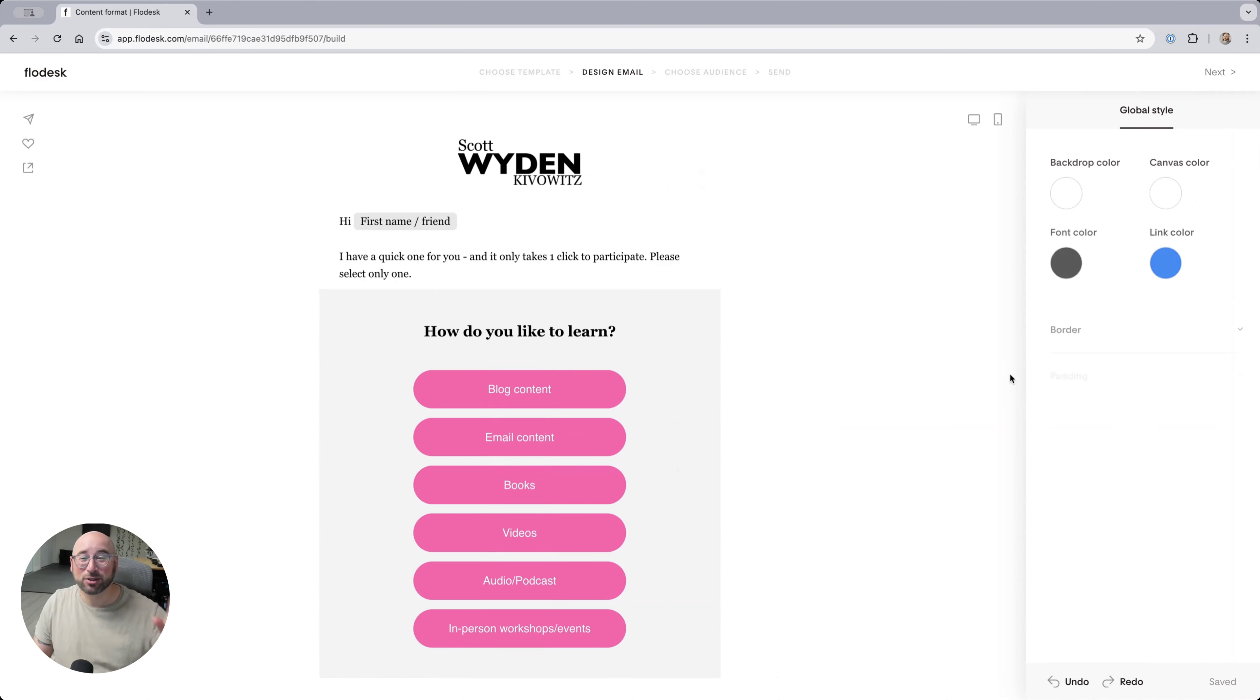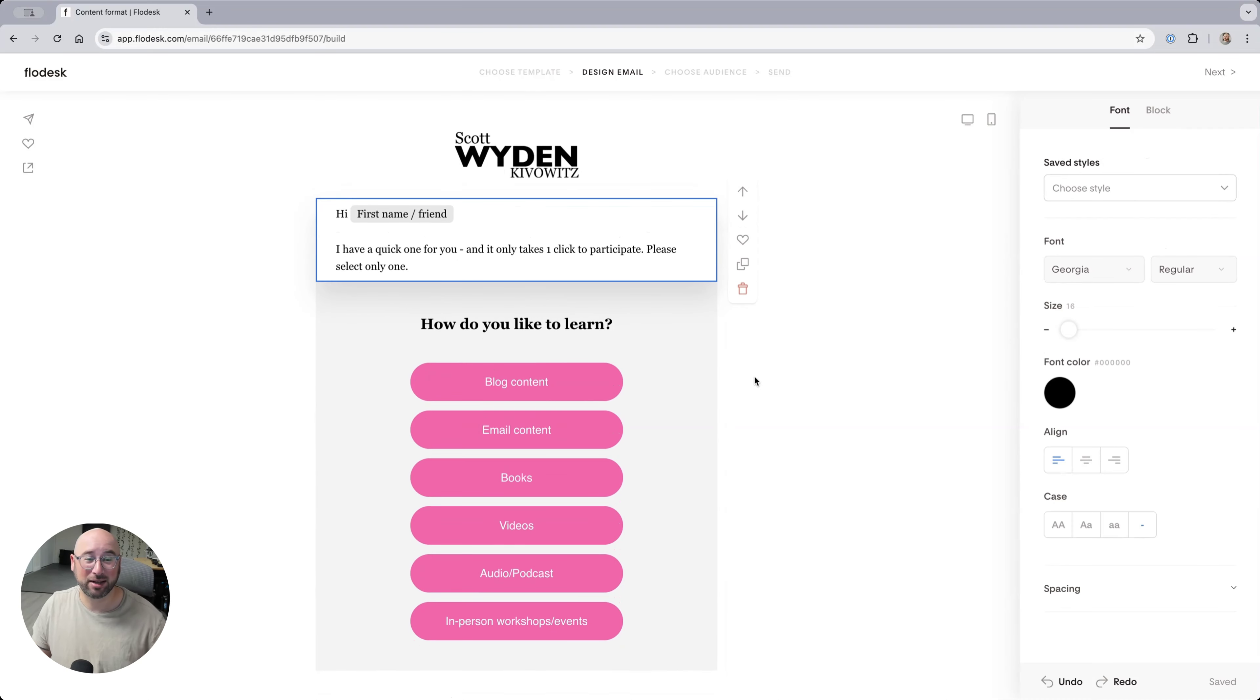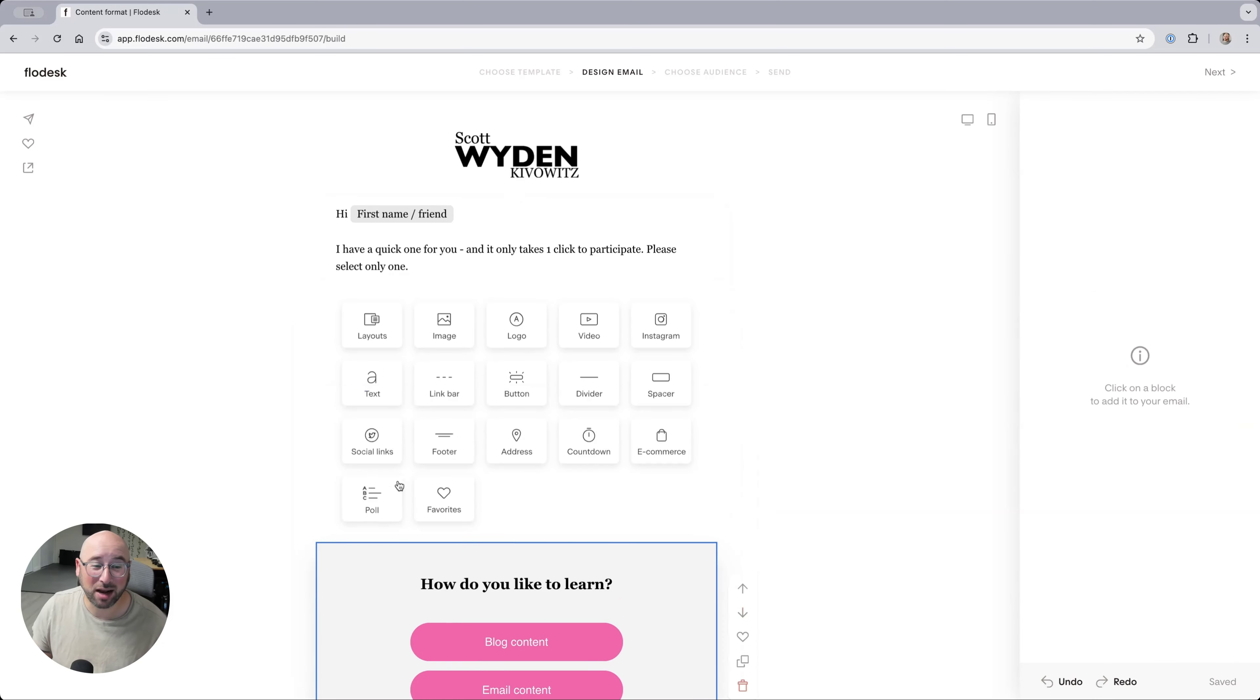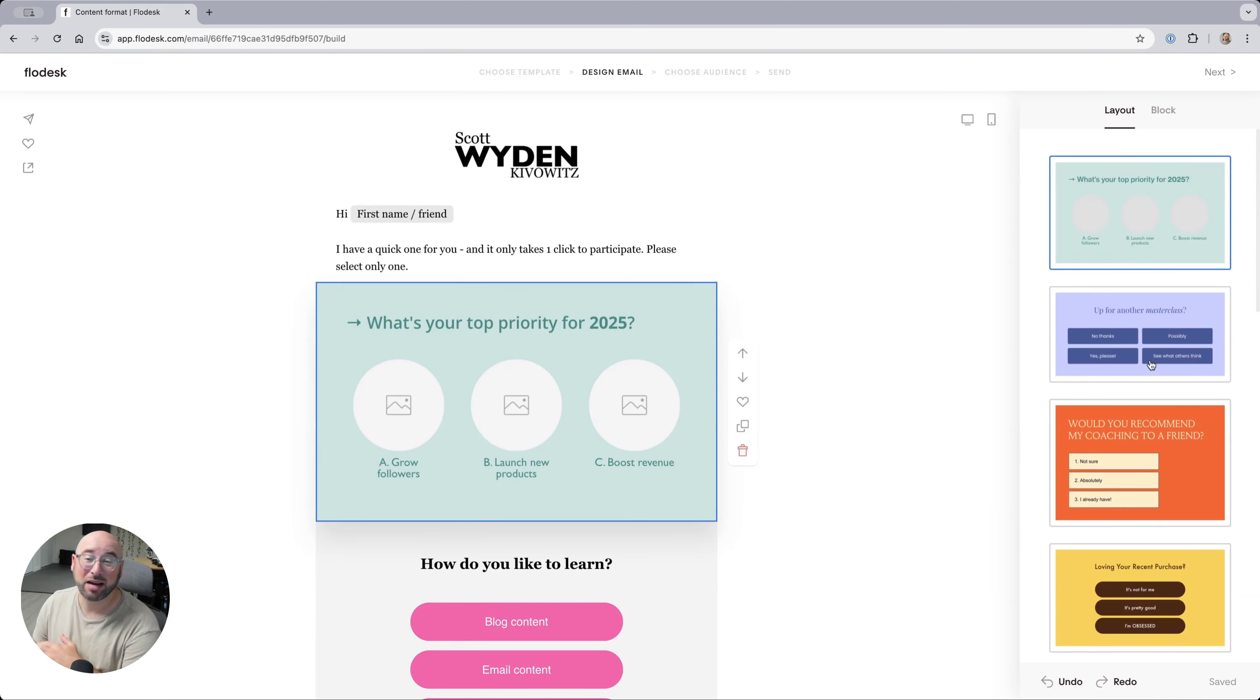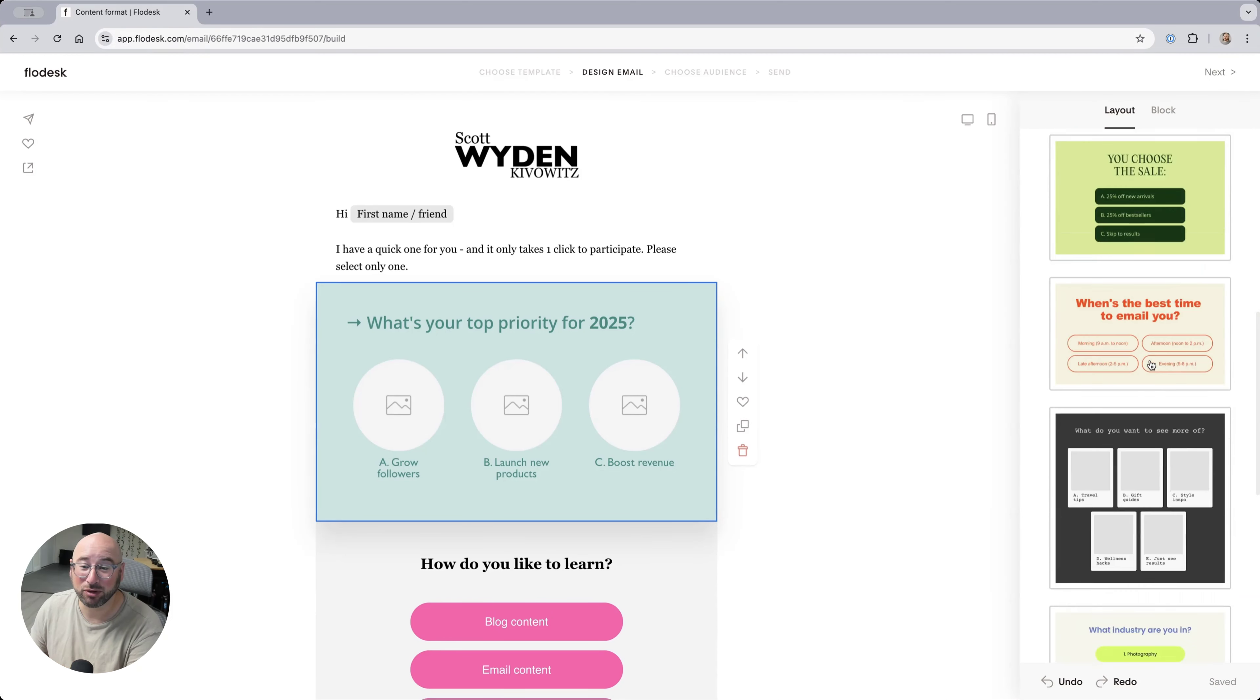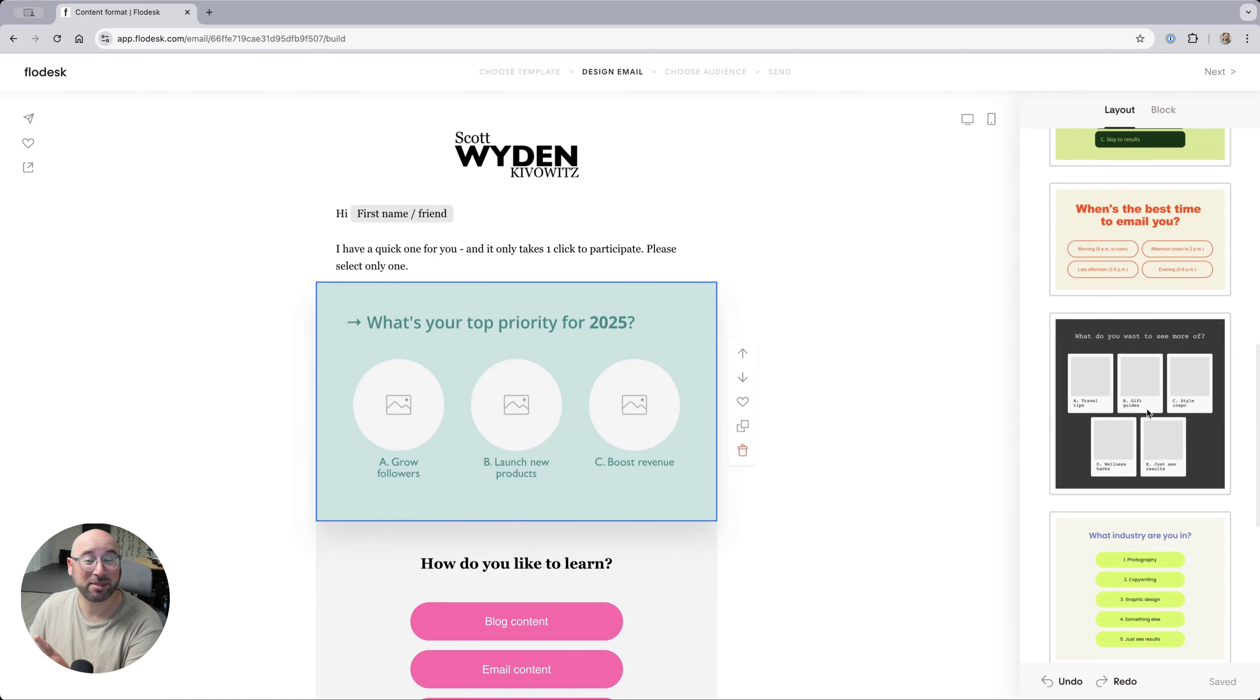Now, here's what's cool. Inside of your Flowdesk editor, when you're creating an email, you now have a new block called Poll. And you can see that there are a variety of different poll designs already available. You can see some of them even allow images.